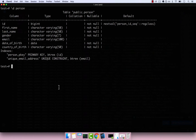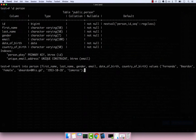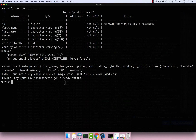Now let's try to insert Fernanda again with that same email. If I press enter, you can see that the insert now fails — which means our table is behaving correctly according to the unique constraint we just added.